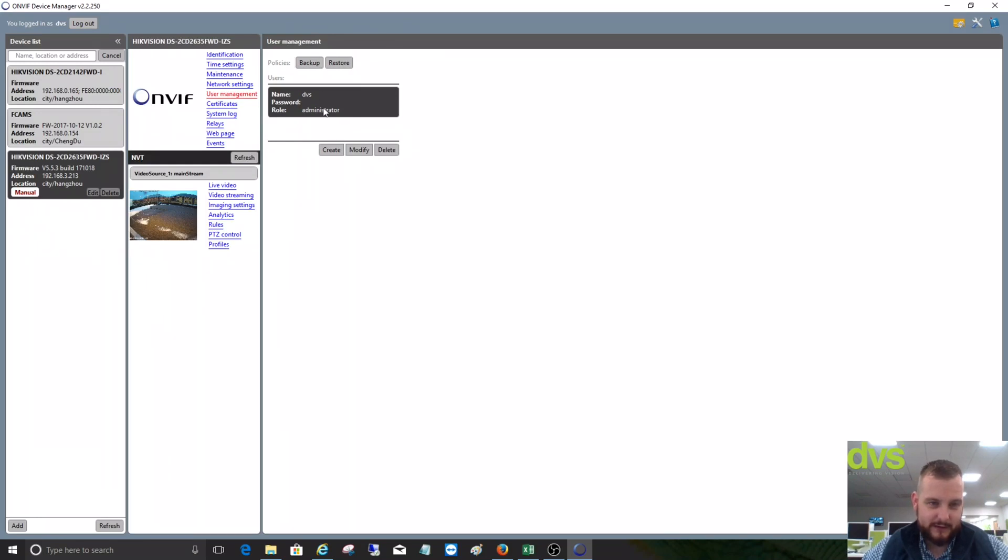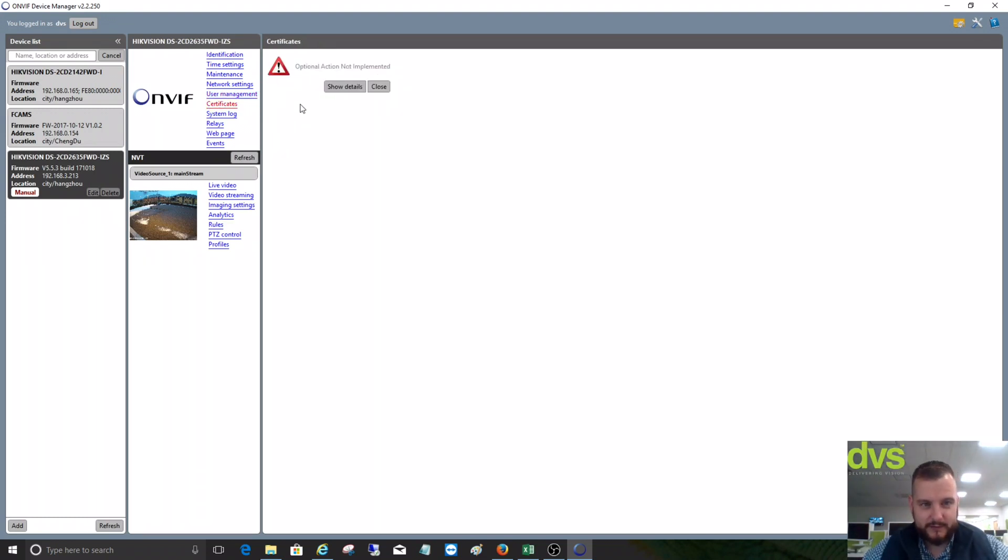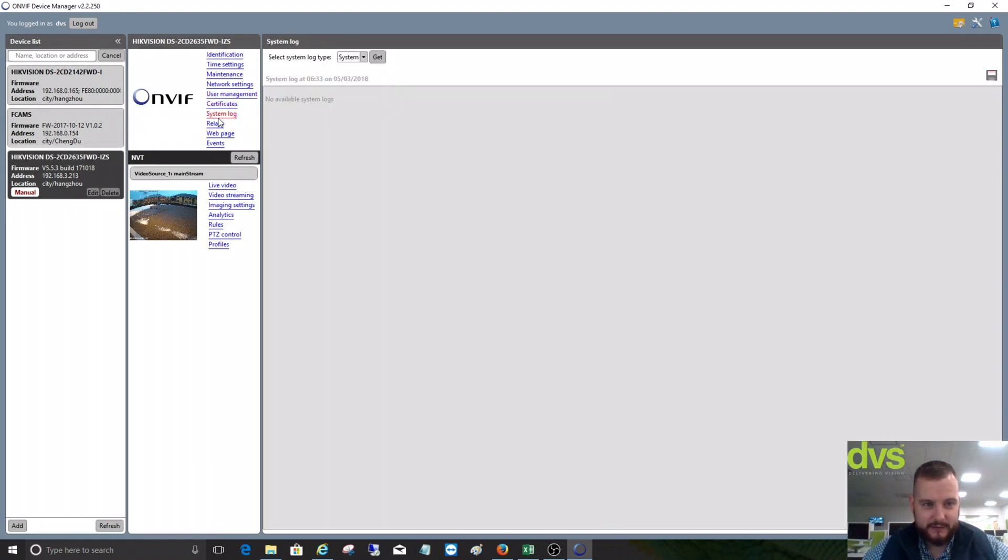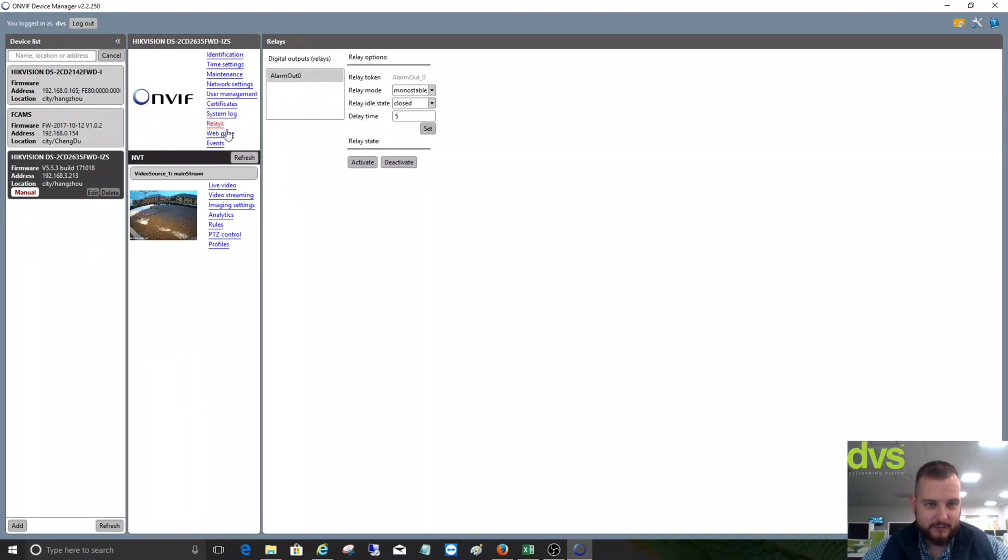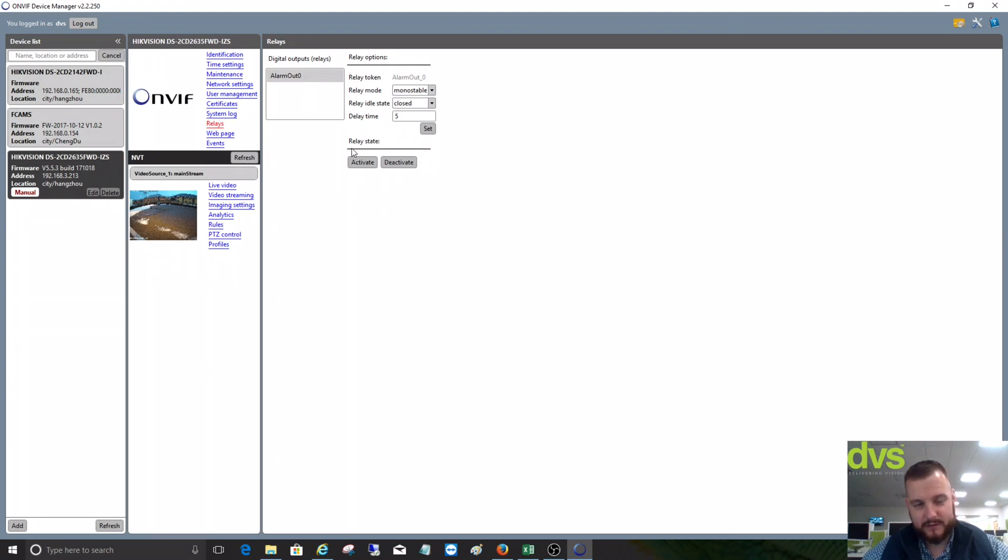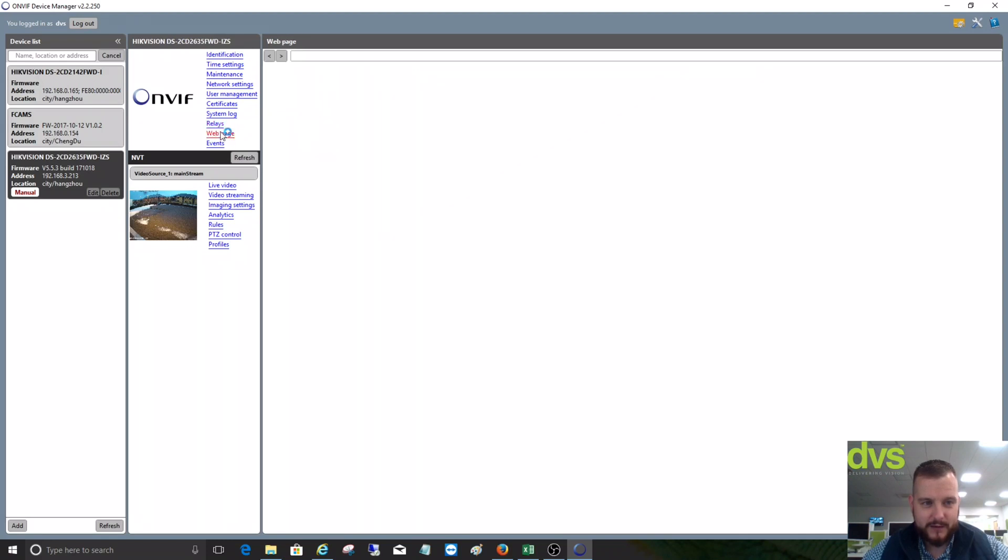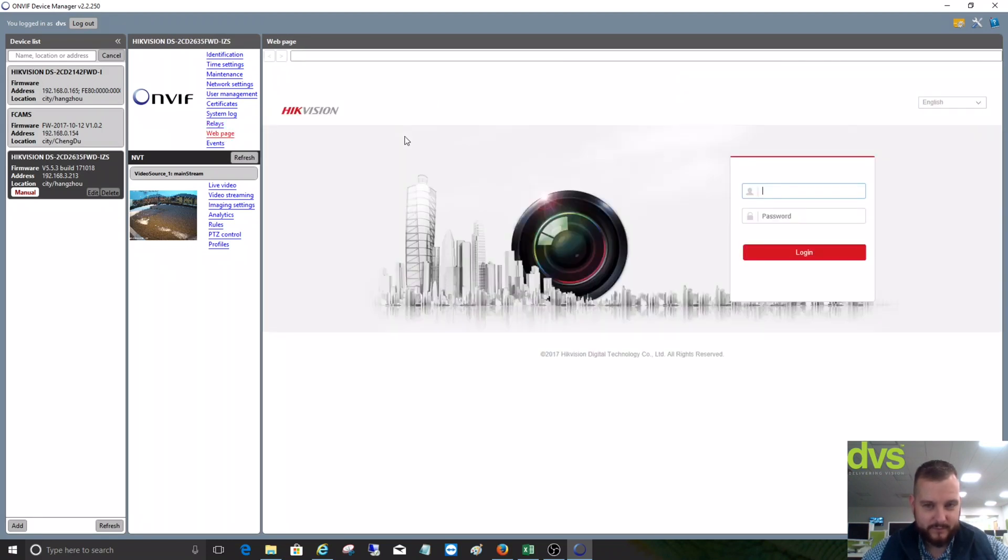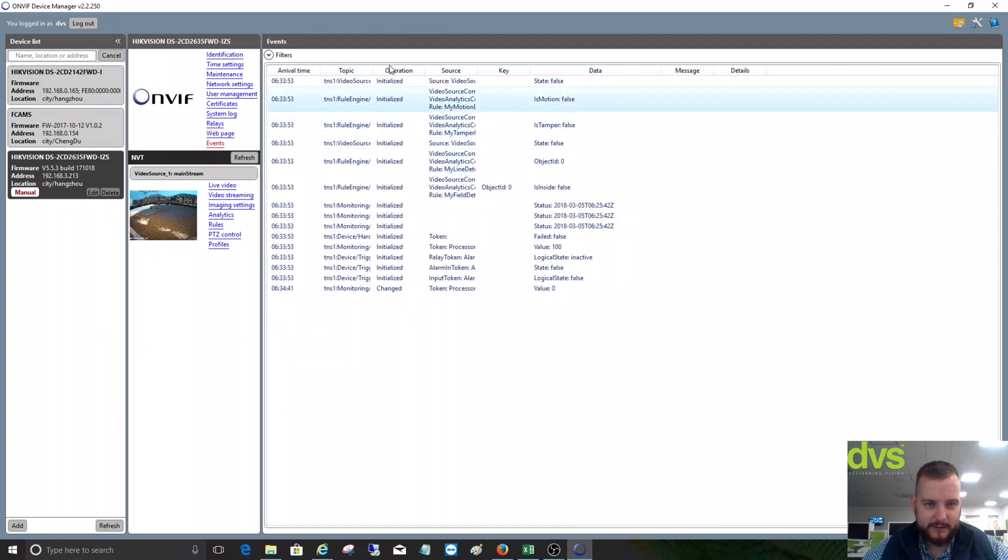That's the user management we've just logged into. DVS is administrative for ONVIF. We've got the certificates, system logs, relay. So we can activate or deactivate a relay and test a relay function if we can't do it any other way. The web page allows us to log into the camera from there, and you've got your events.